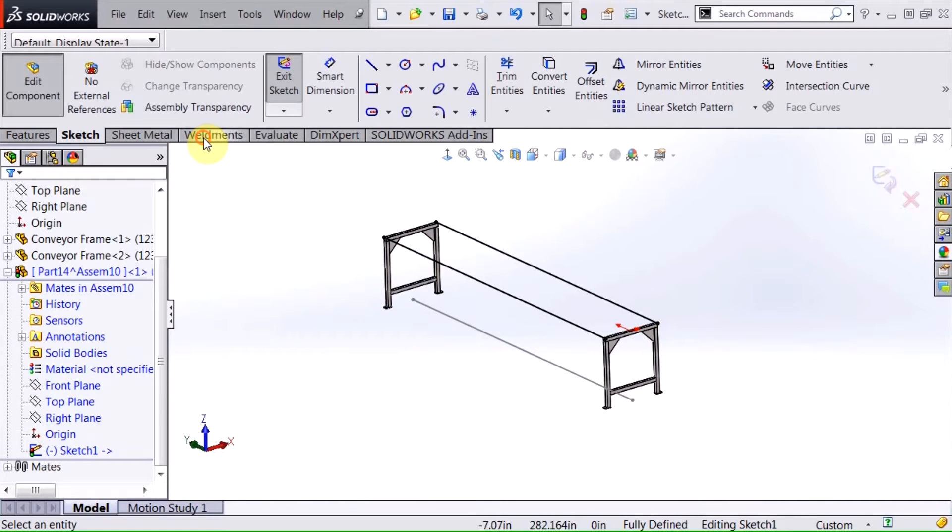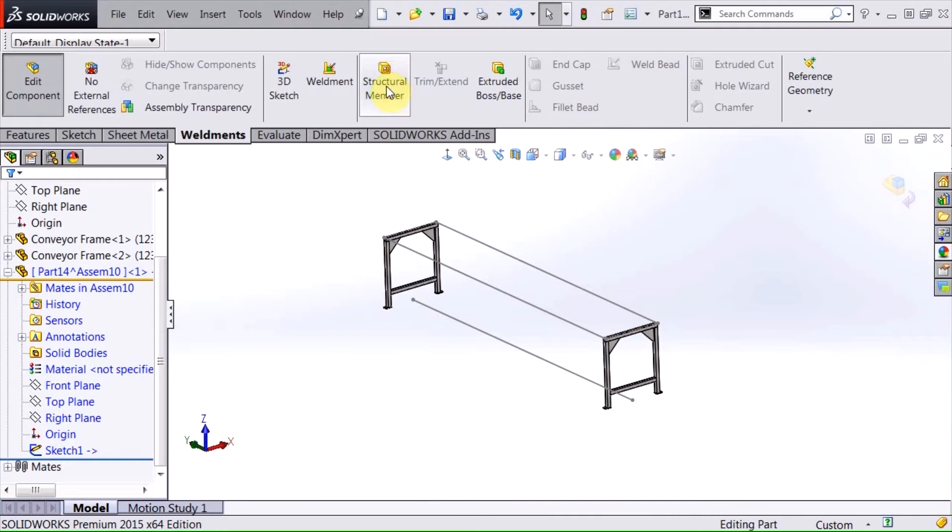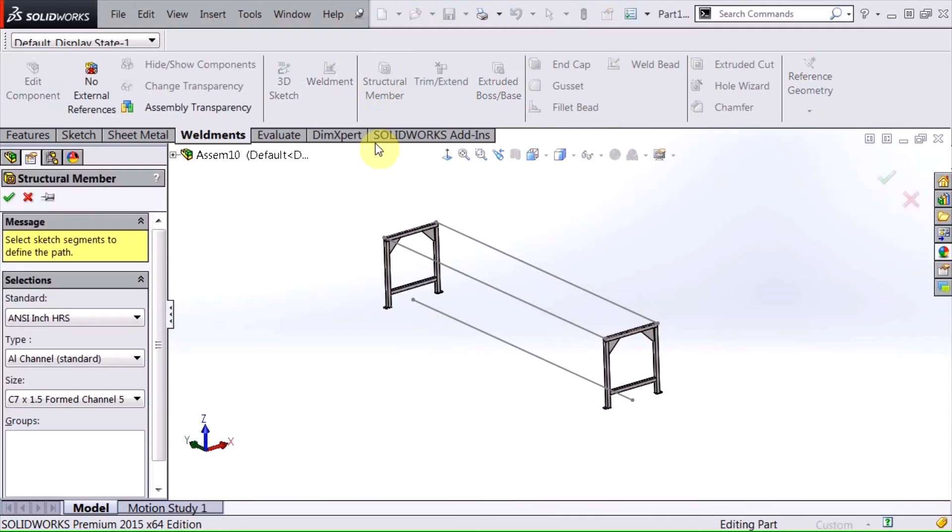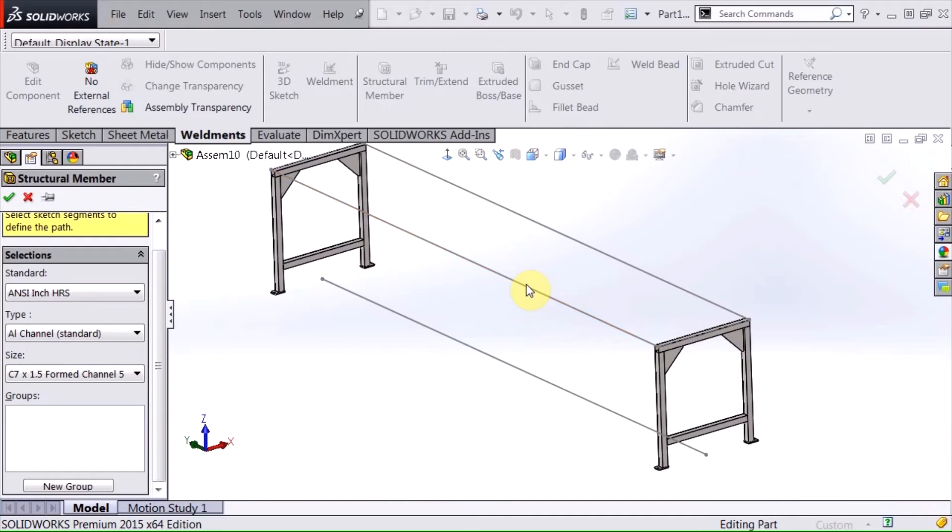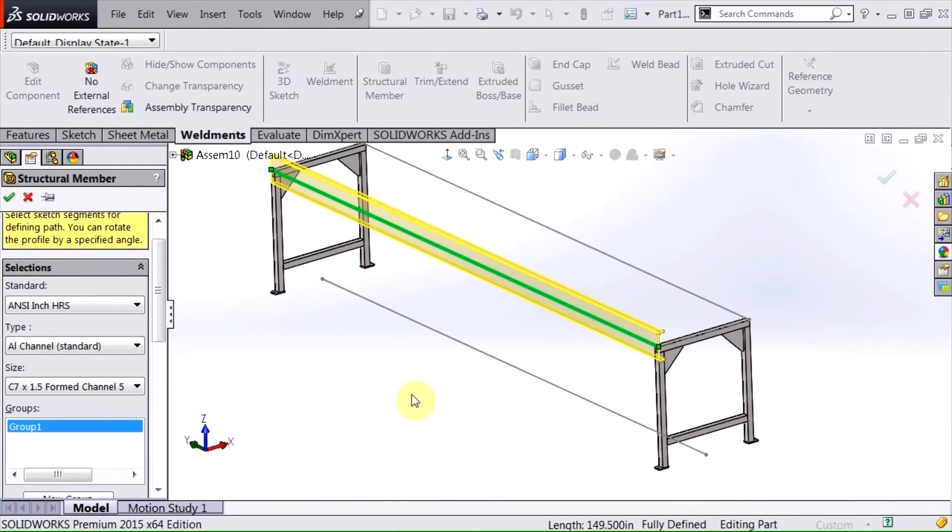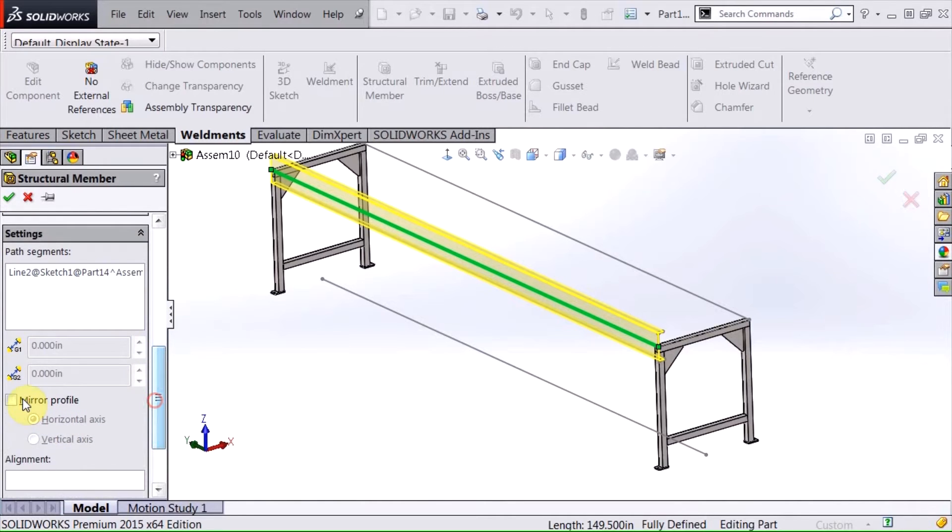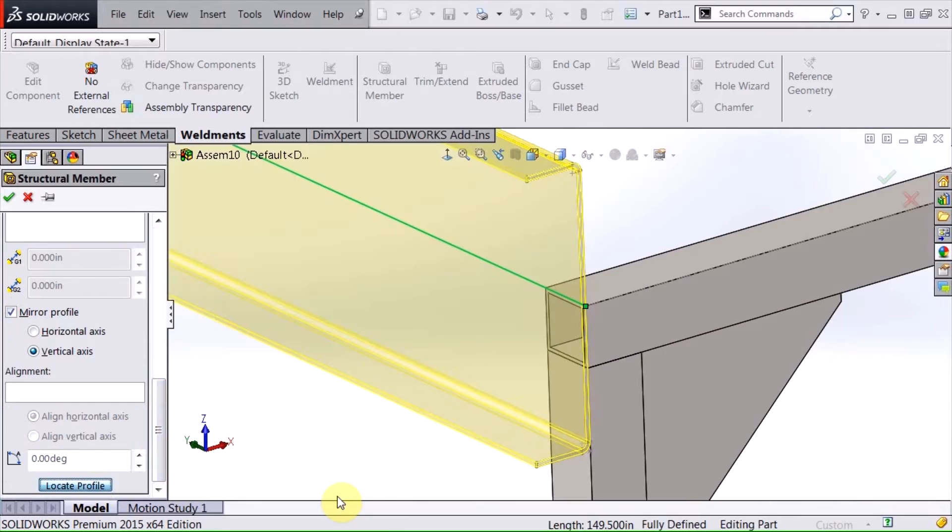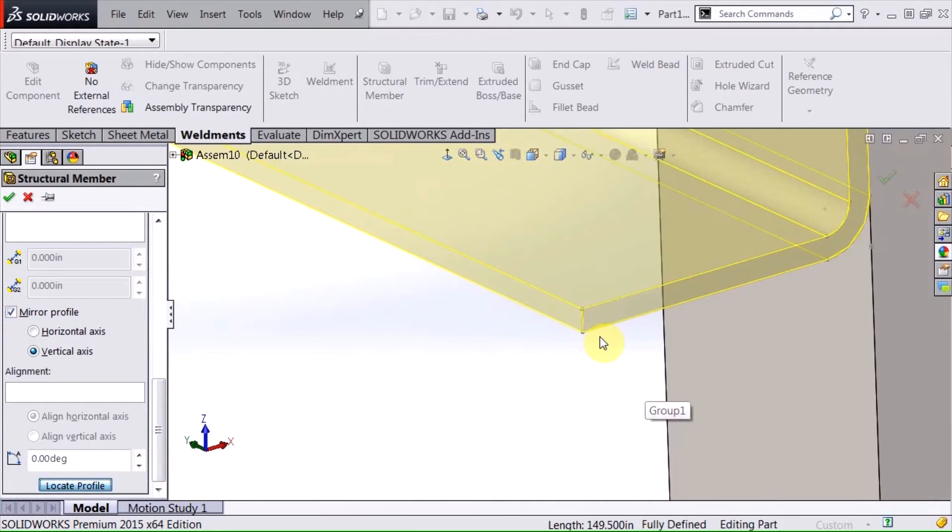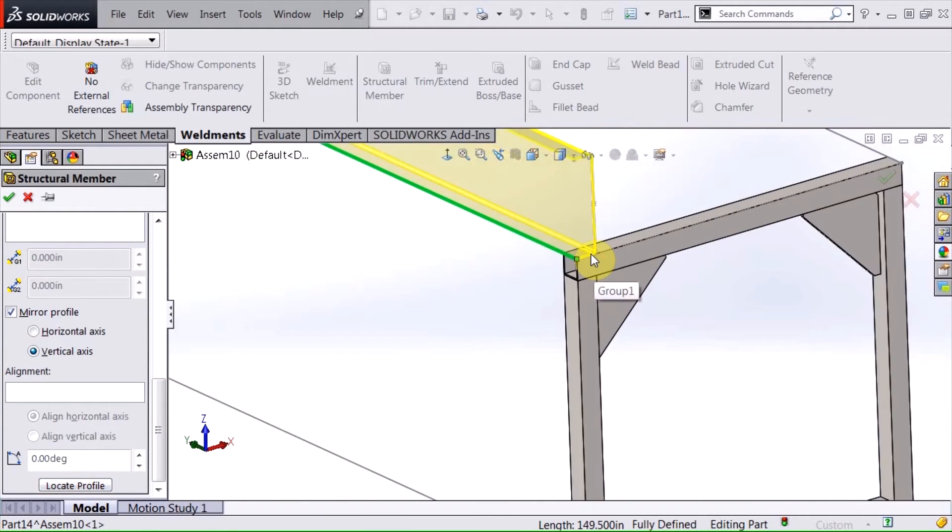At this point I'm ready to insert structural members and what I've done is I've already created a custom profile that represents my structural members for my conveyor side rails. So what I'm going to do is insert one of these, I'm going to need to mirror that so it's in the correct orientation and then I'm going to locate the profile so that it sits on top of the rails.